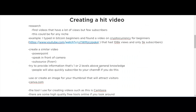When creating the video, you can use PowerPoint, speak in front of a camera, or outsource it on sites like Fiverr. The tool I use for creating videos is Camtasia. There are also high-quality free tools online if you can't afford Camtasia. It's also important to create a thumbnail image that will attract visitors and make people want to click on your video.